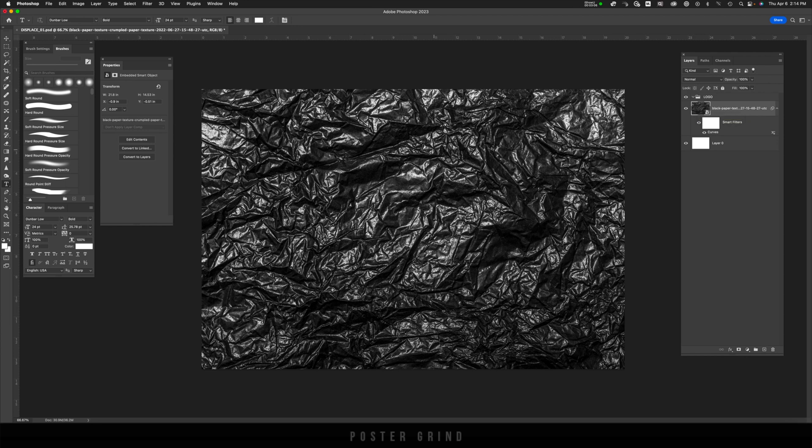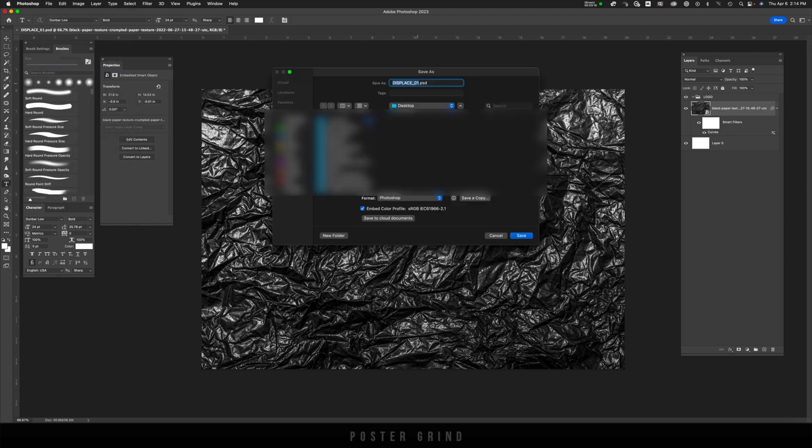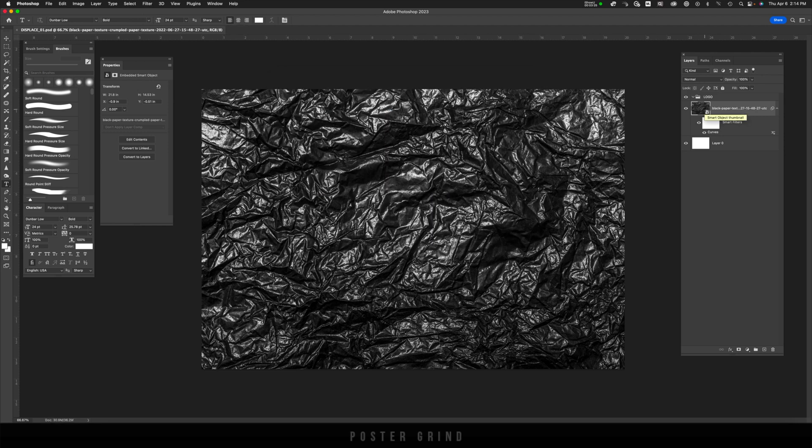Now that your contrast is looking good, all we have to do is save this layer or save this file on your desktop as a PSD. So go to file, save as, I already have it named displace 01, hit save. Now you're going to see how that's going to work shortly.